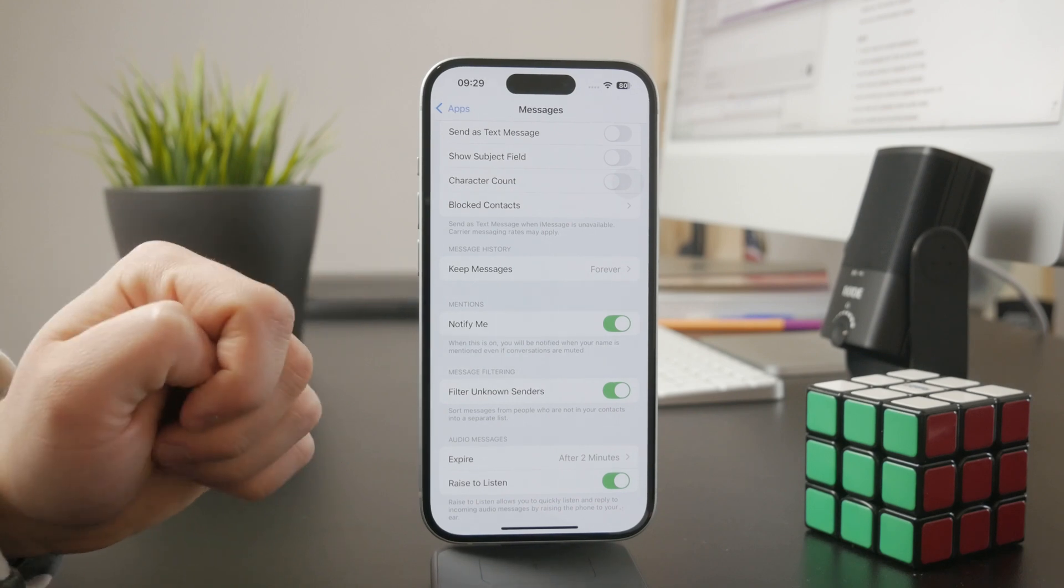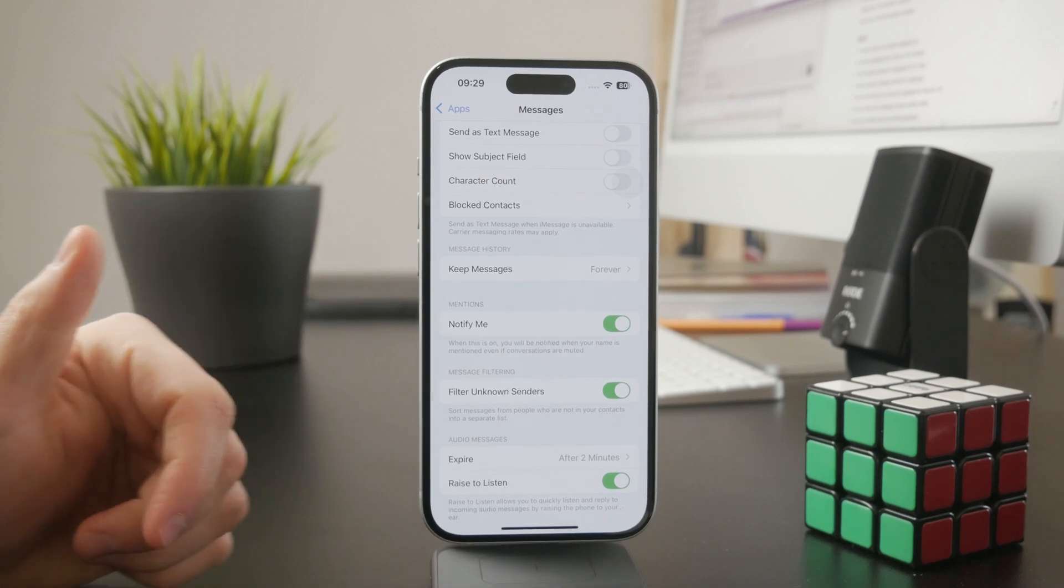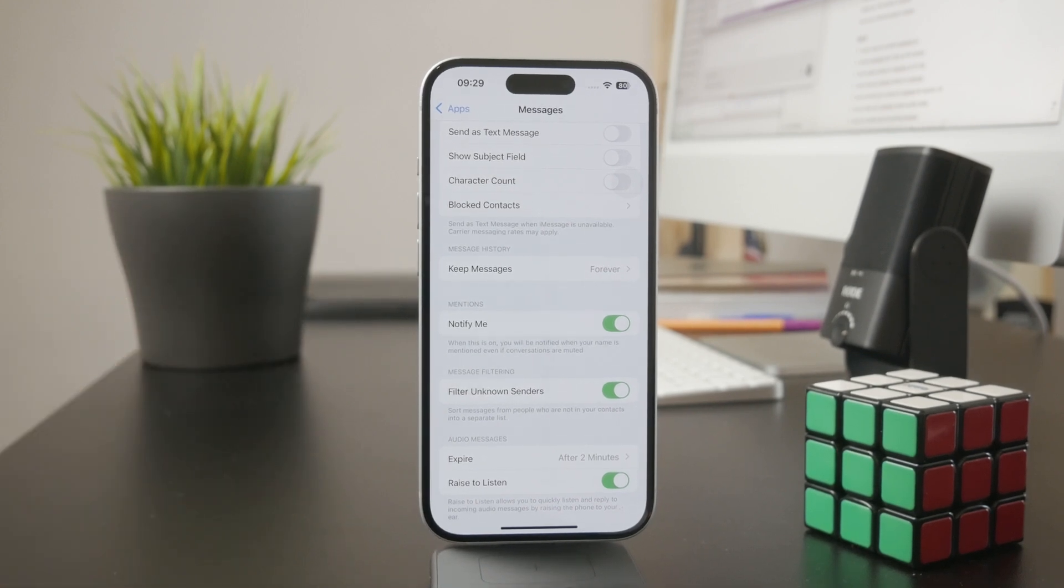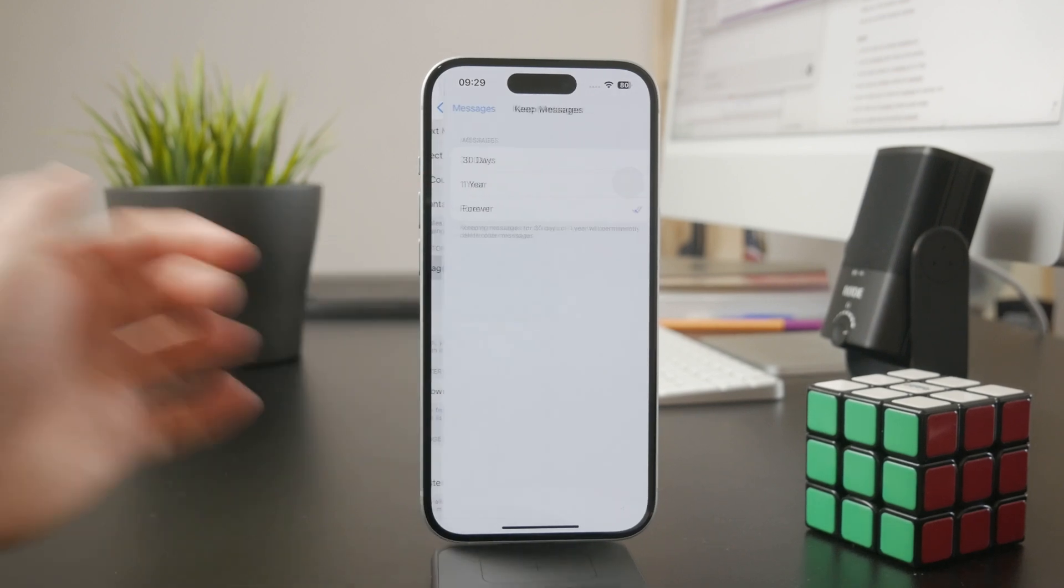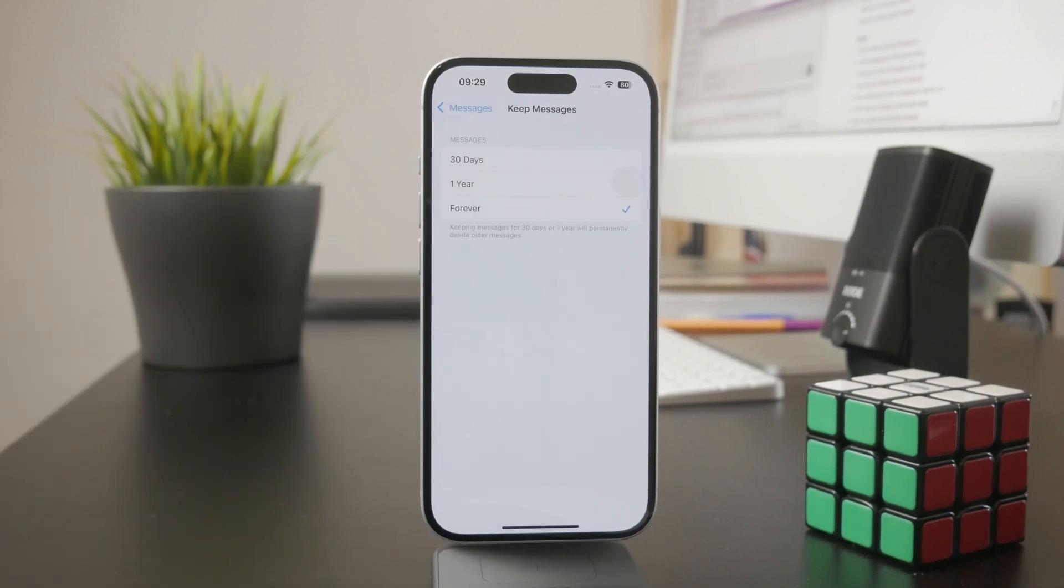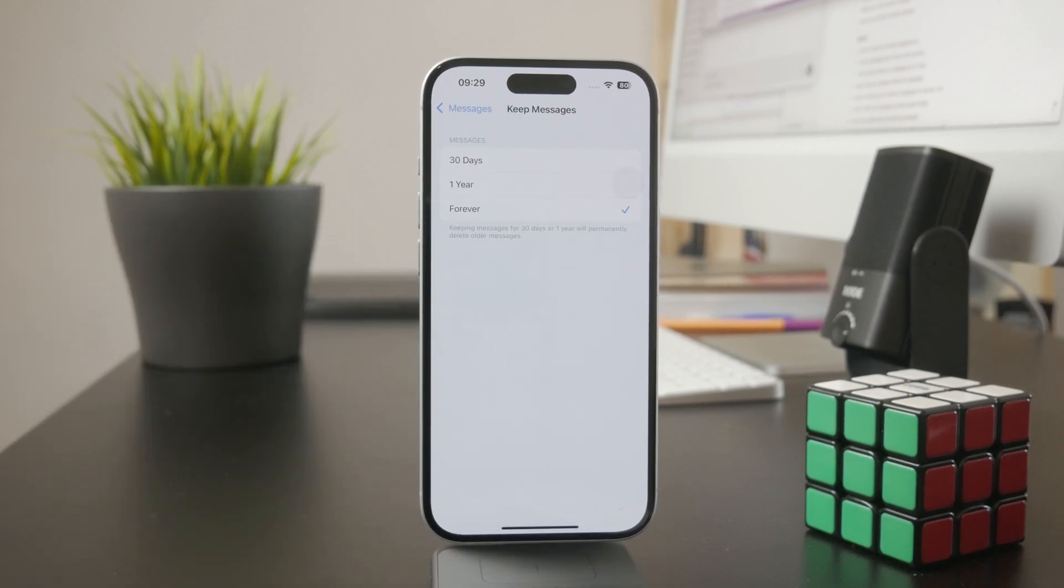It's a little bit separated so it should be quite easy to find, and there are three options: forever, one year, or 30 days.